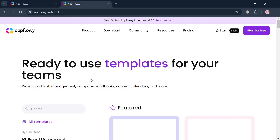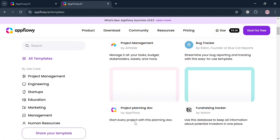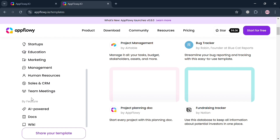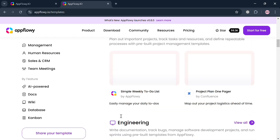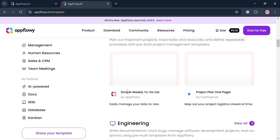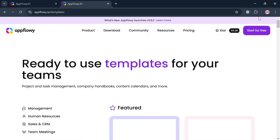Clicking 'Templates' directs you to a page with a variety of templates to choose from. On the left side panel you can see categories including project management, startups, human resources, sales and CRM, team meetings, AI-powered docs, wiki, database, and many more. Clicking any template lets you customize it in the application, such as the simple weekly to-do list or project one-pager. Using these templates enhances user productivity and streamlines workflows. You can start downloading the application by clicking the 'Download' button on the top panel to access templates. That is how you can start using AppFlowy.